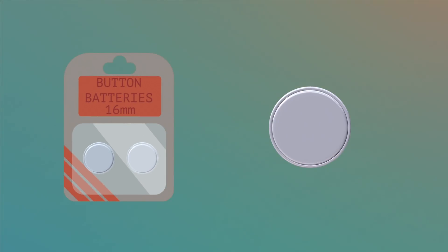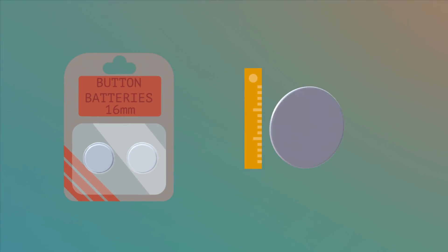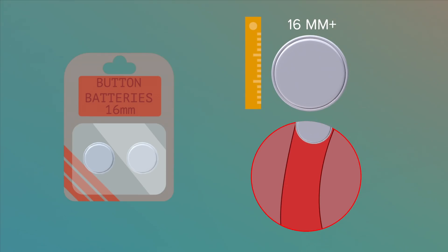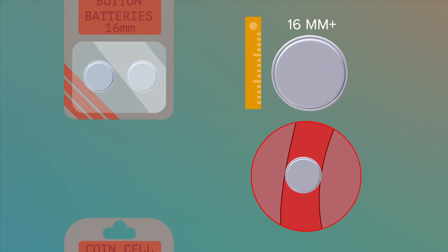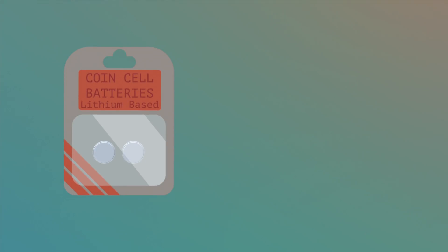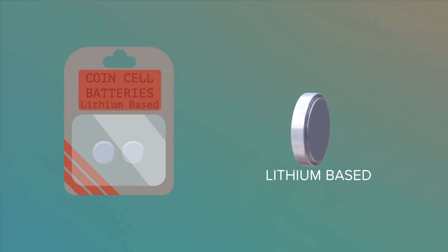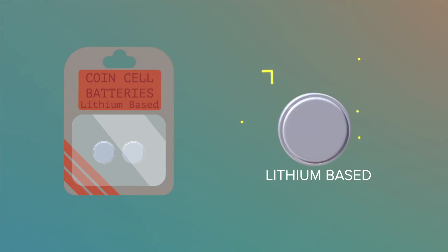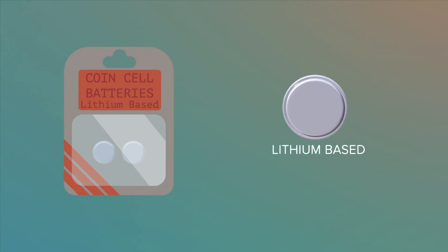Special attention should be given to batteries that are 16mm and larger in diameter as they are more likely to get stuck in a child's food pipe. Special care is also needed if the swallowed battery is of a lithium-based technology referred to as a coin cell. These also have a higher voltage range compared to other button cells.